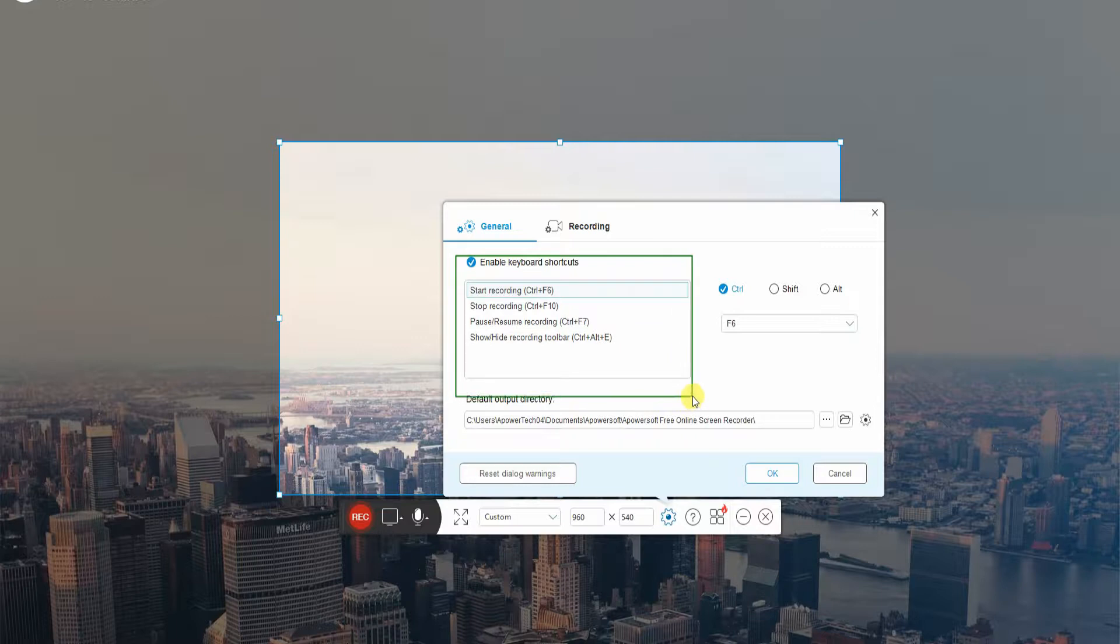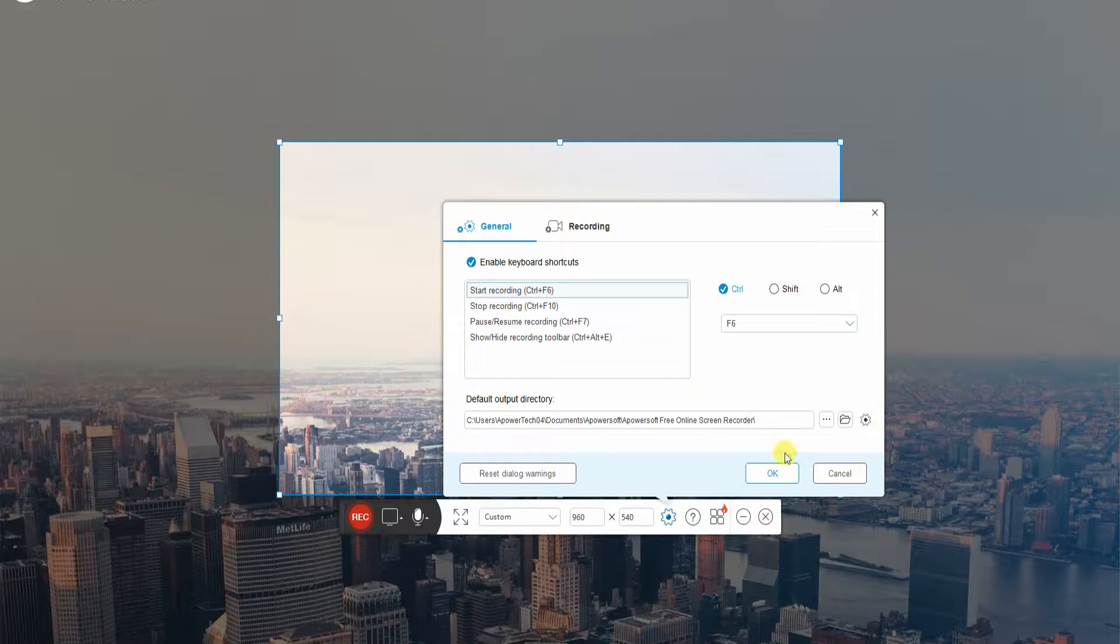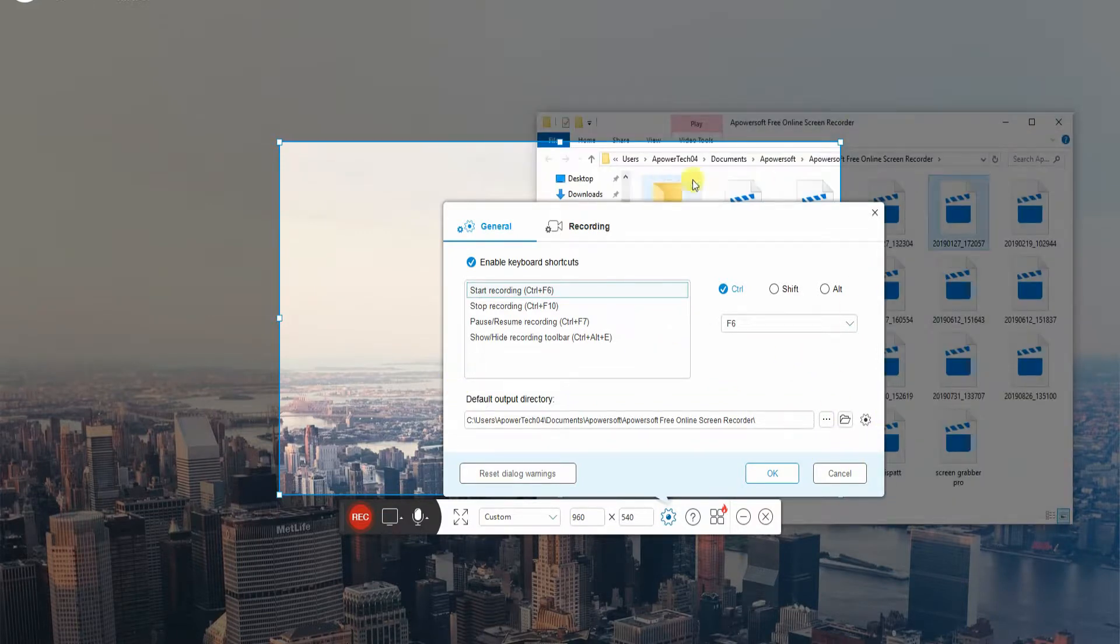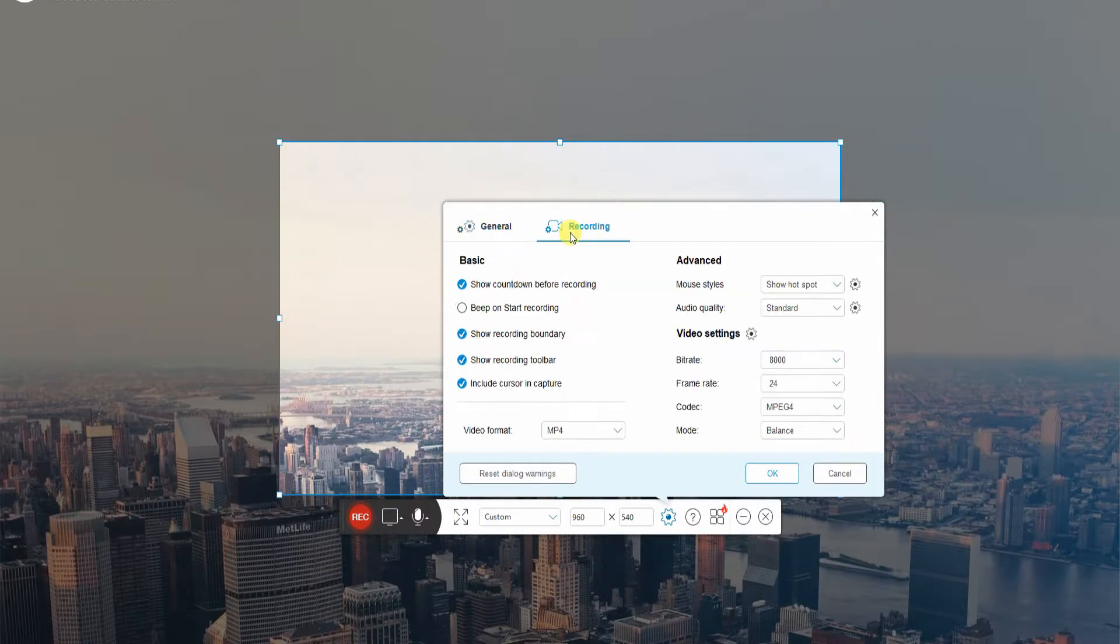Under the general settings, you can customize the shortcut keys and set the output directory of the video. From the recording tab, you can adjust basic recording settings.